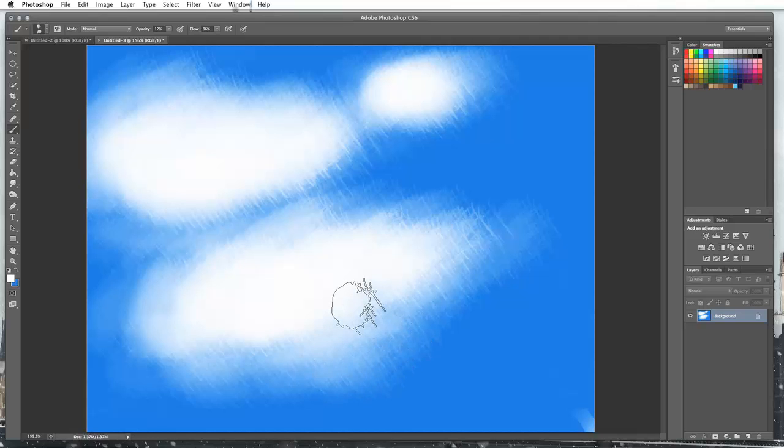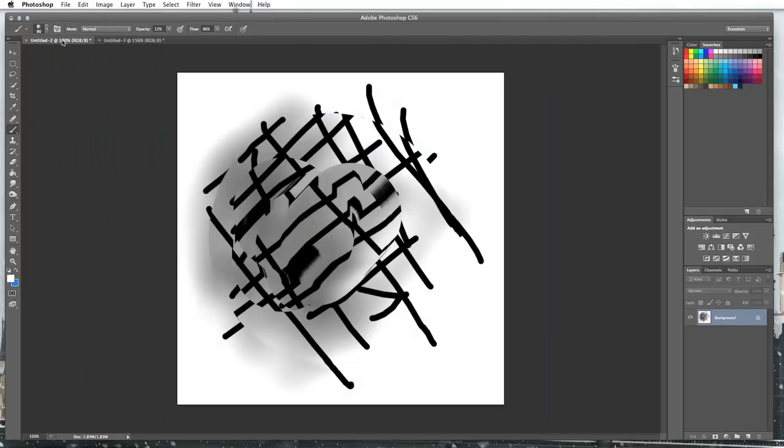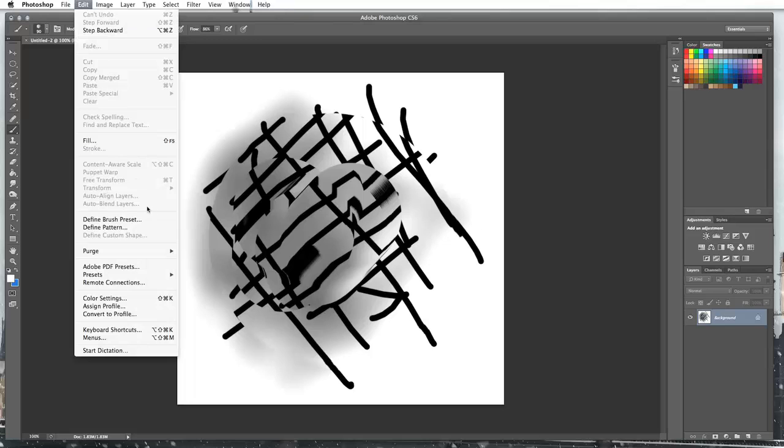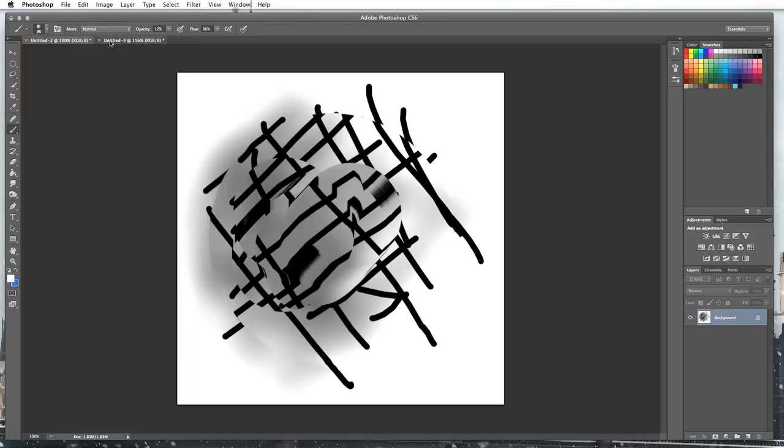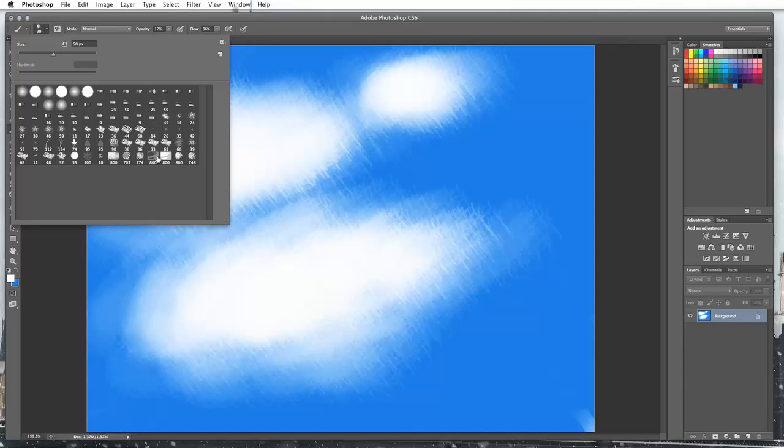And there we go. So like I said, I wasn't looking for something amazing. I just wanted to show you how to create your preset. So in your image that has your preset, just go to edit and then define brush preset and then it will become available forever in your Photoshop here.